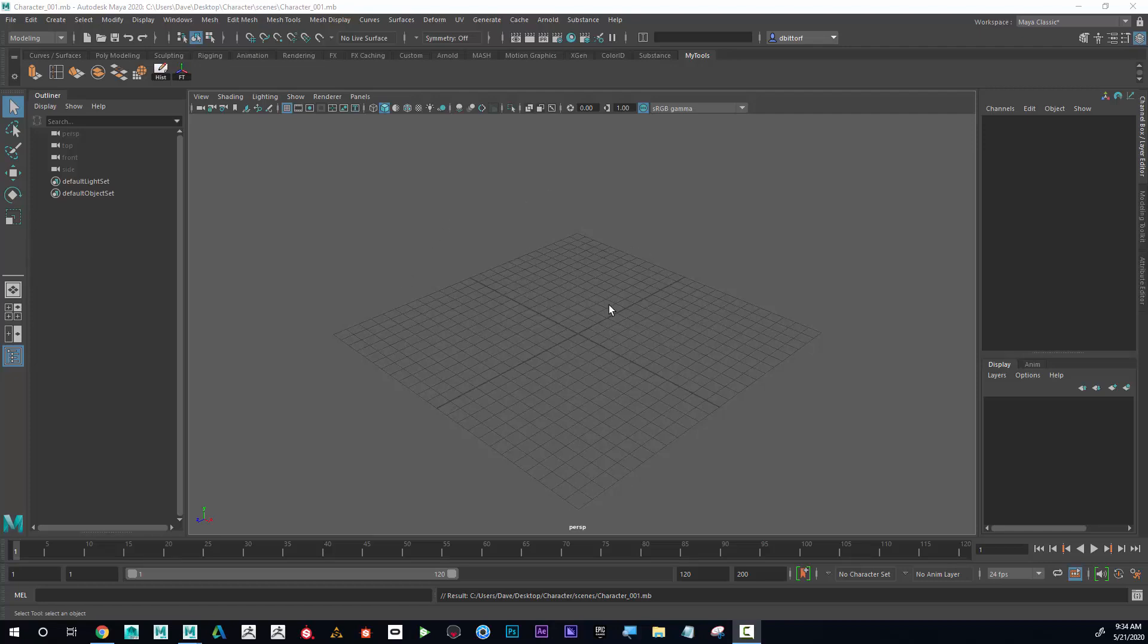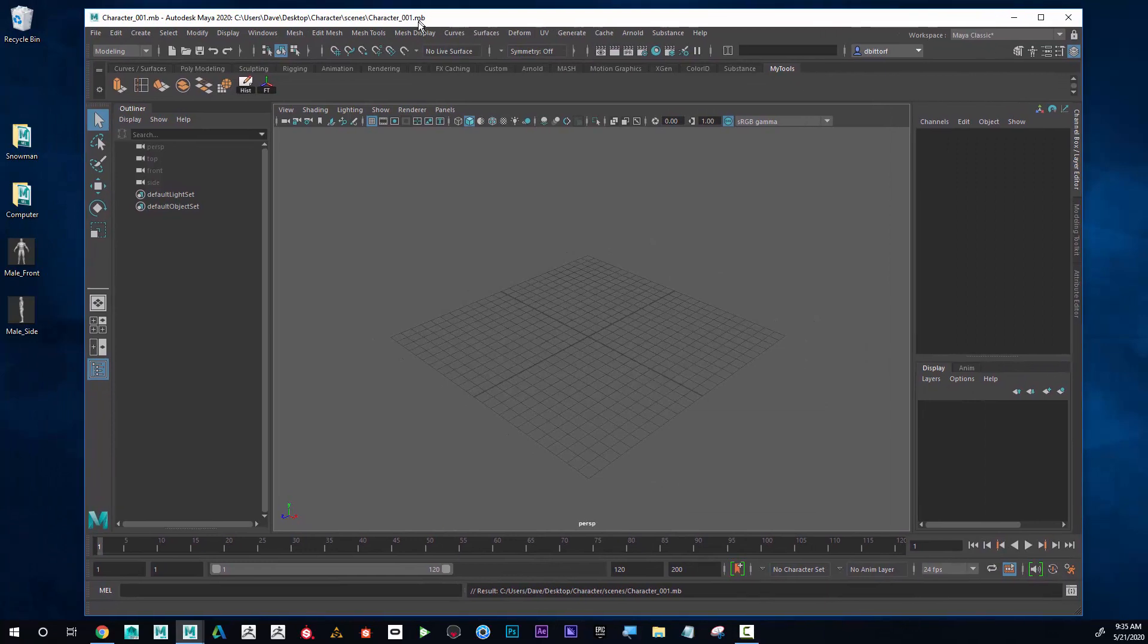Now I'd like to show how to create organic characters. Organic characters include humans, animals, anything living. It can be more difficult to create good-looking organic things, especially in Maya, but I'll show you how to do that. One thing I'm going to do is bring in some images.